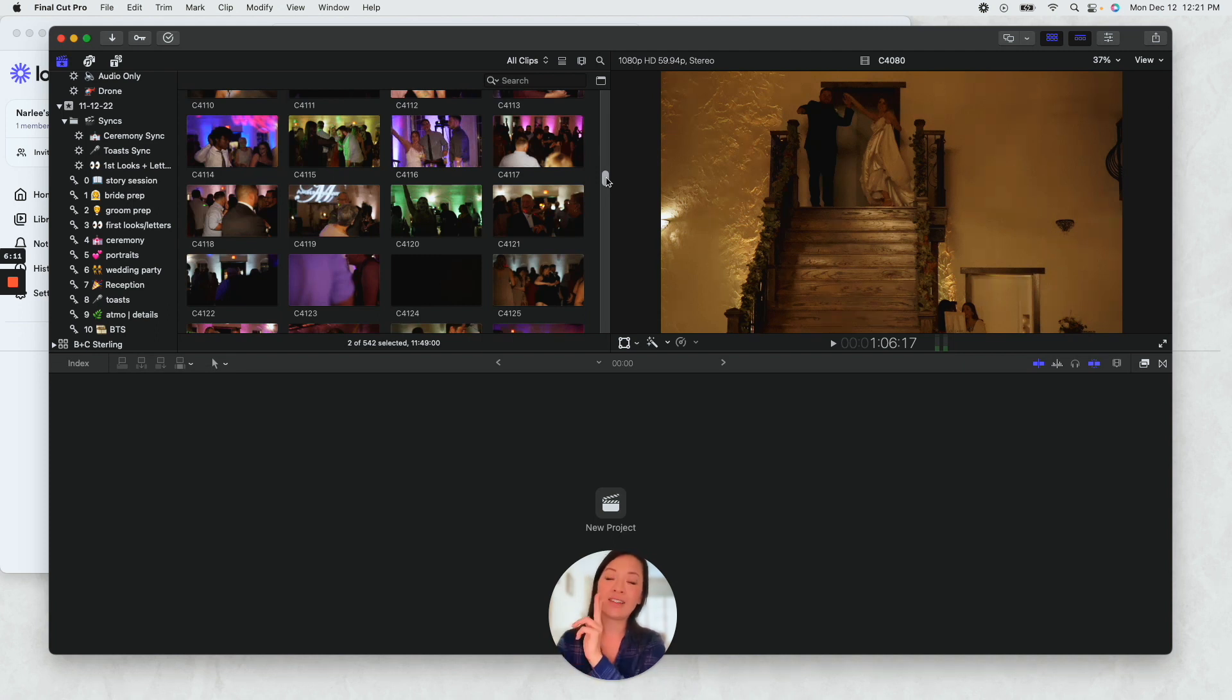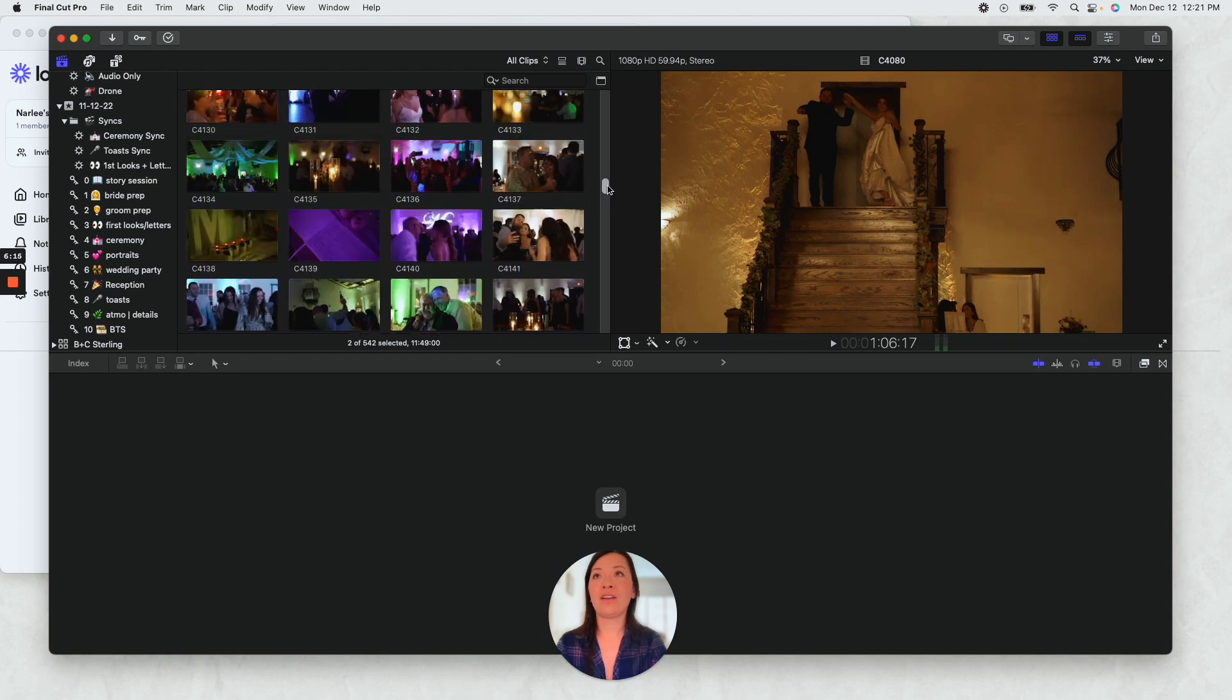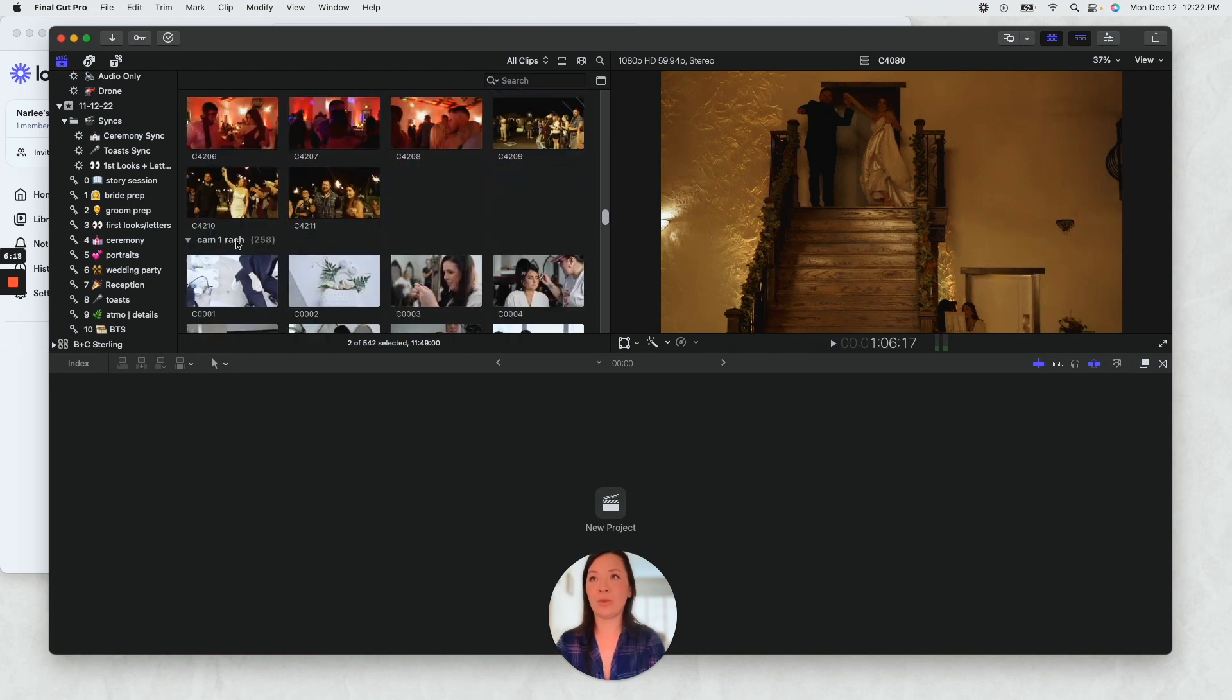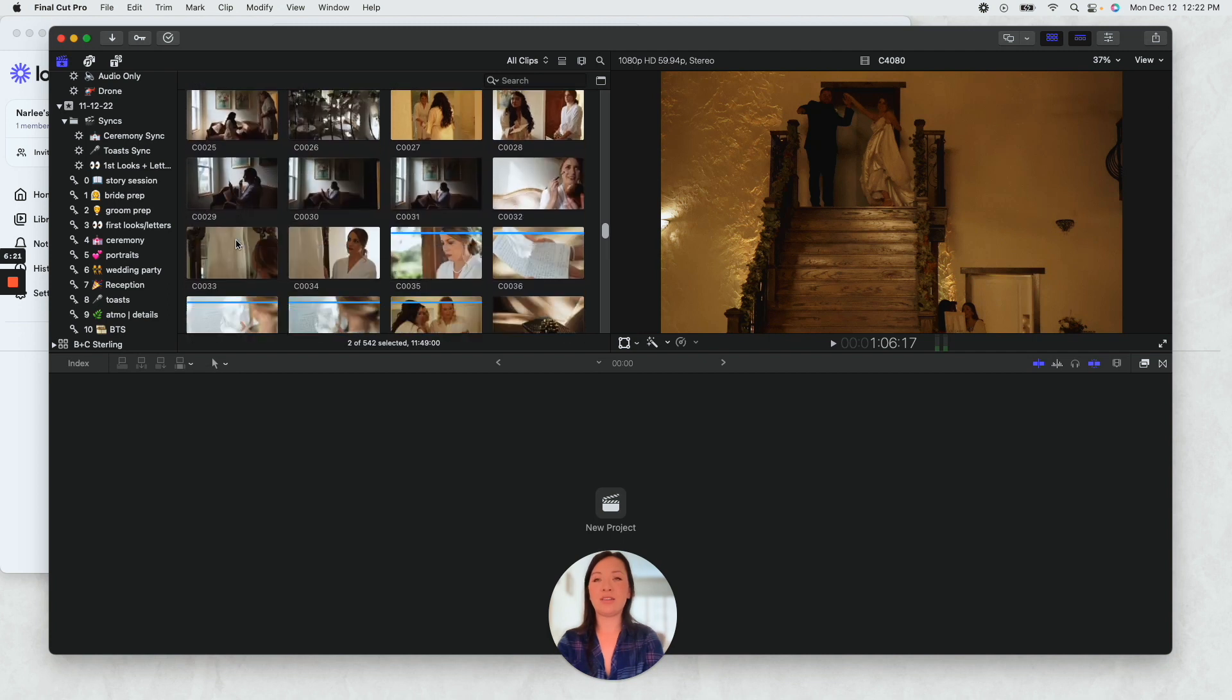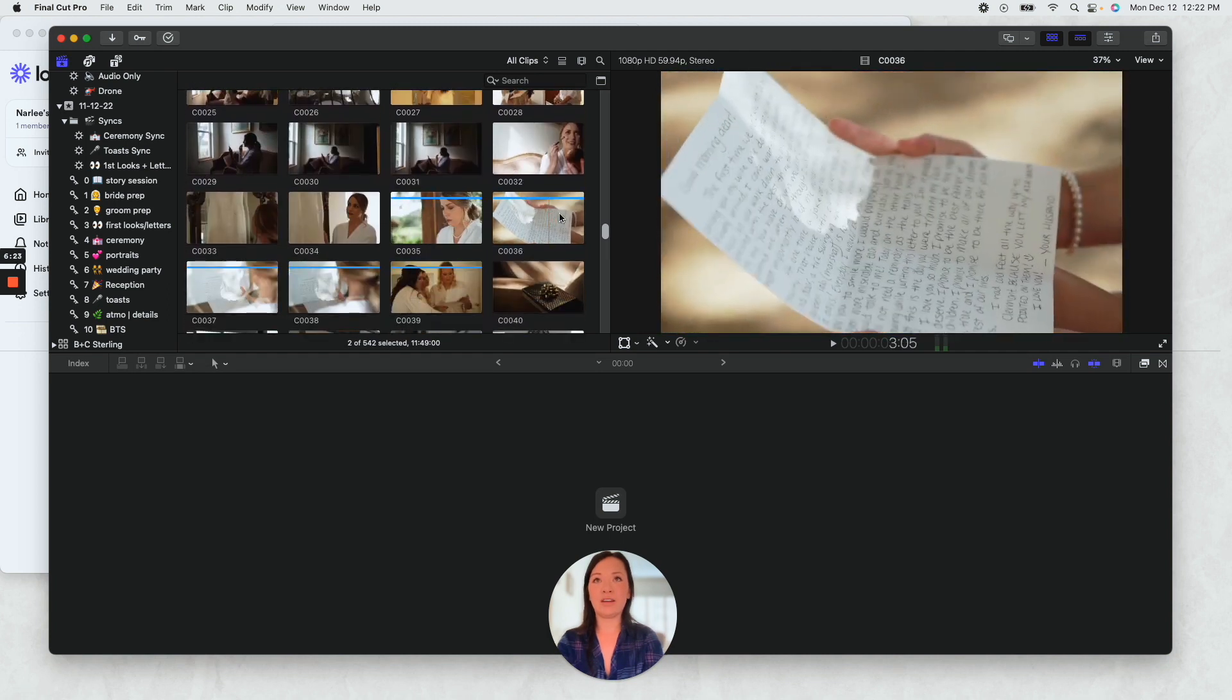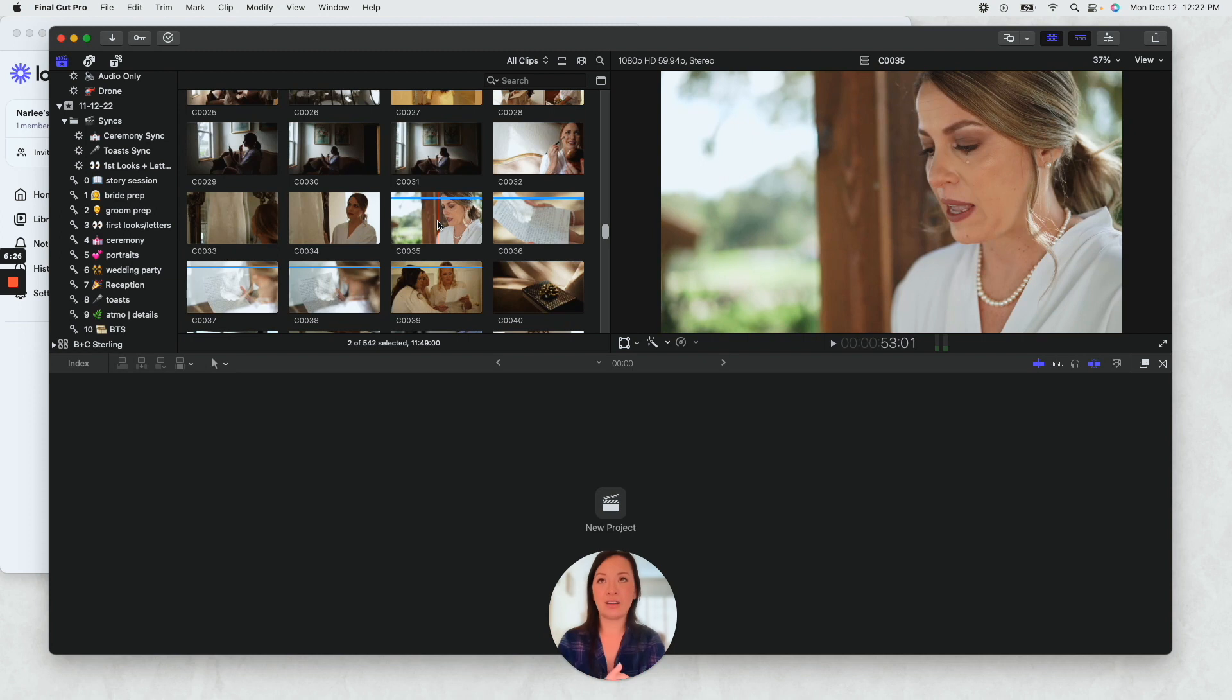And now I know that I have to go into my camera, so camera one. I know that she did a letter reading which is right here. All of this stuff, I selected all of that, dropped it into the first look letters.